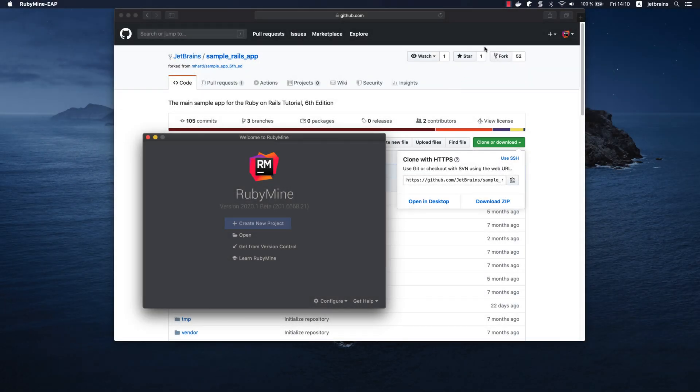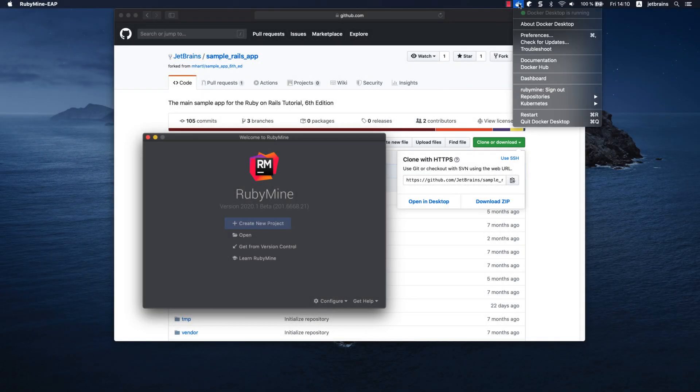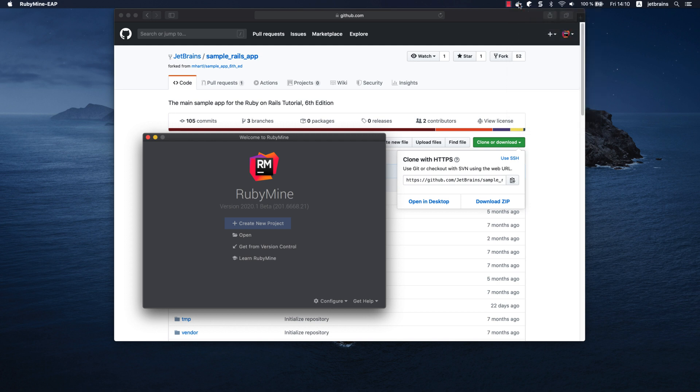First, make sure that Docker Desktop is installed and running on your computer. We are using Docker Desktop for Mac in this tutorial.